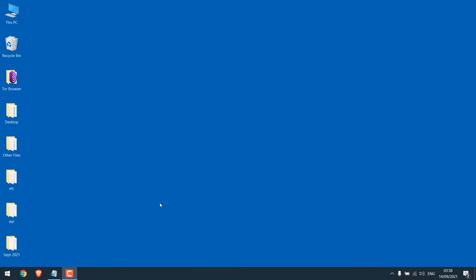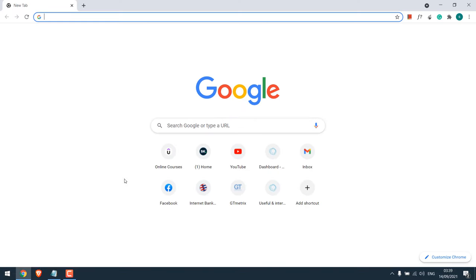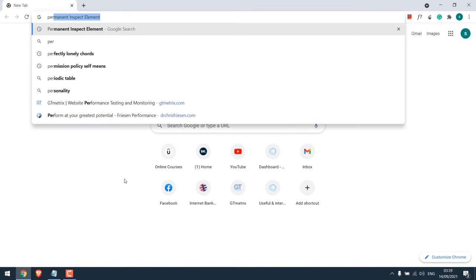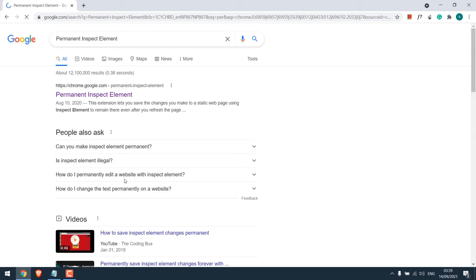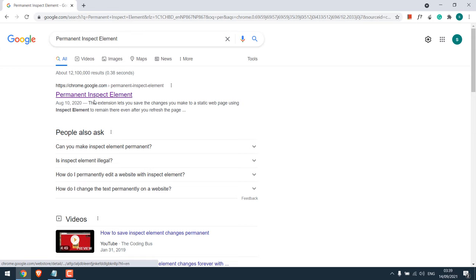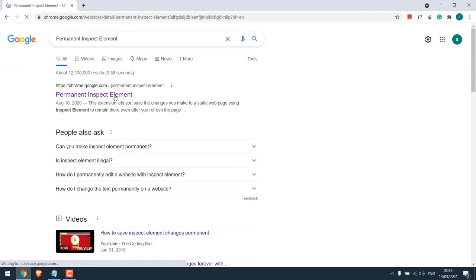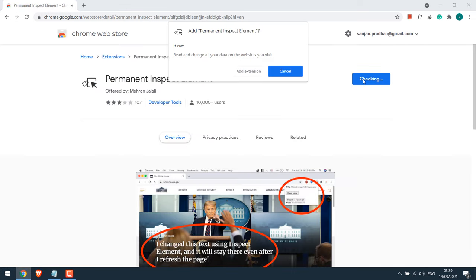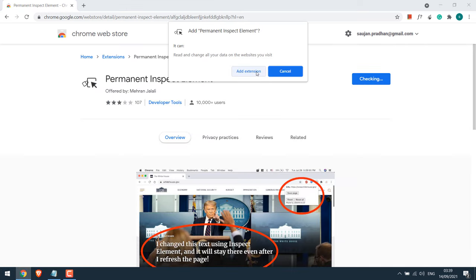To get started, let's open our browser and install Chrome extension. Simply search for permanent inspect element, this is the one, click on it, add to Chrome. Add extension.